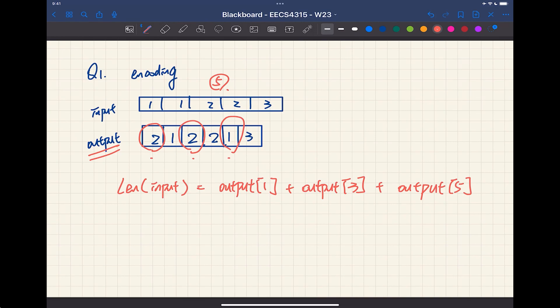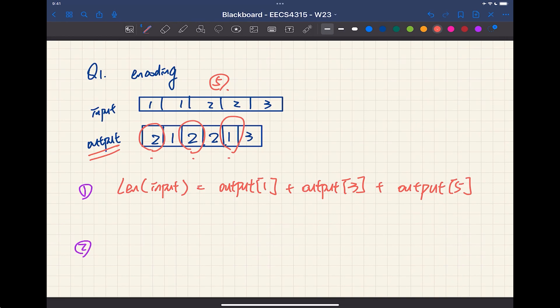In some exam questions, it will say to write the assertion in mathematical form; others will ask for valid PlusCal syntax. The question will make it explicit which form to use. If it doesn't specify, you can use either one.